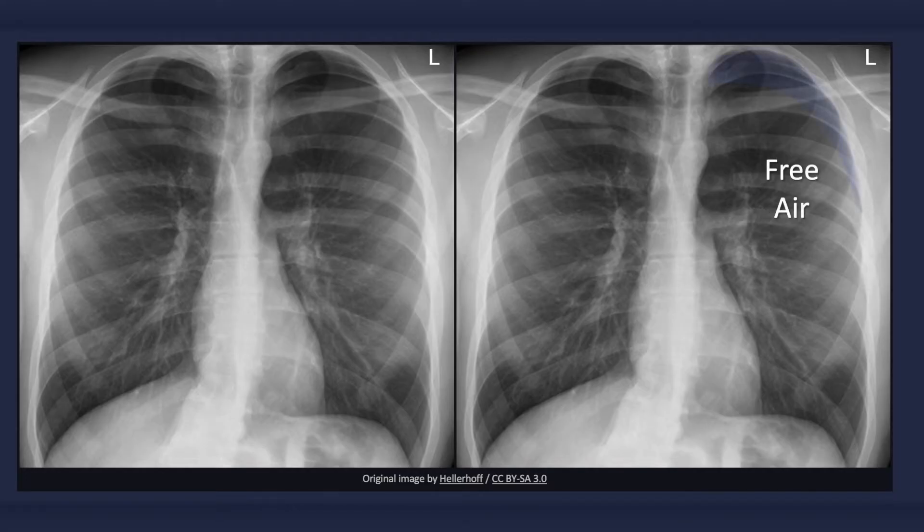In regards to detecting a pneumothorax, the most important aspect is simply looking for it. The x-ray may be almost entirely normal, except for a small crescent of lucency next to the lung, which can be easy to miss.